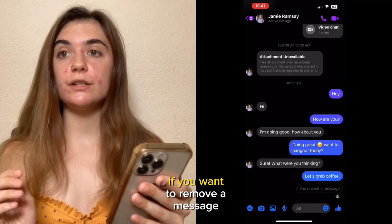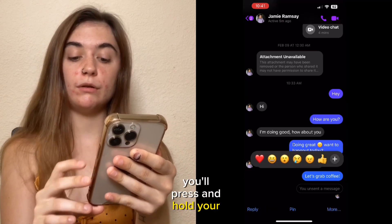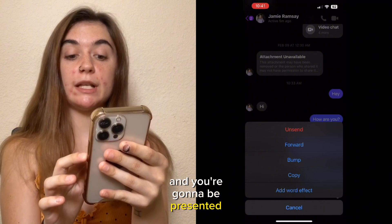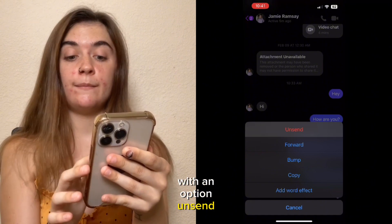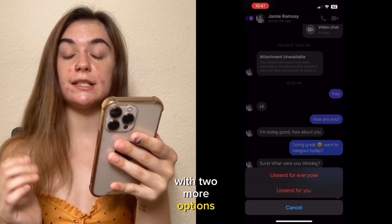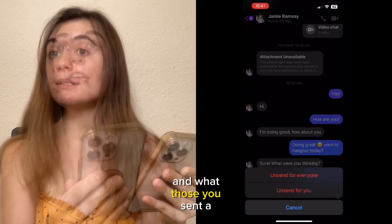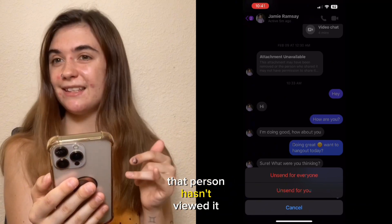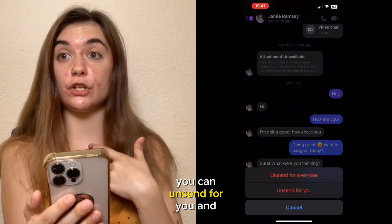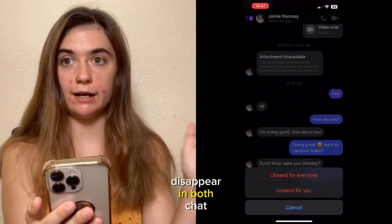If you want to remove a message that you have sent, you'll press and hold your message, click more, and you're going to be presented with an option to unsend. When you click unsend, you're going to be presented with two more options: unsend for everyone and unsend for you. If you have sent a message and that person hasn't viewed it within the first 10 minutes of sending it, you can unsend for both you and that other person and that message will disappear in both chat threads.